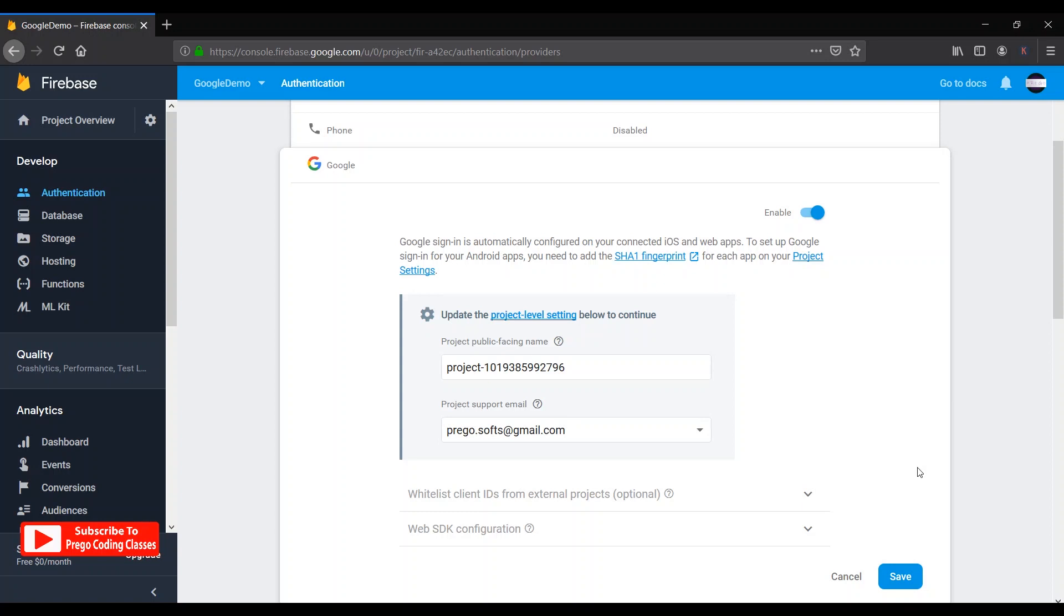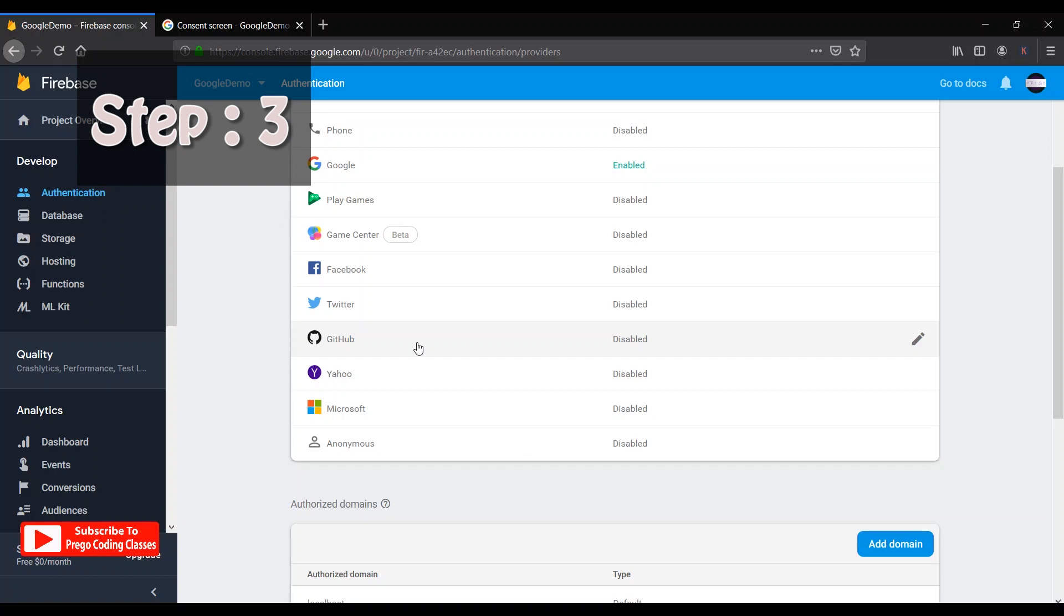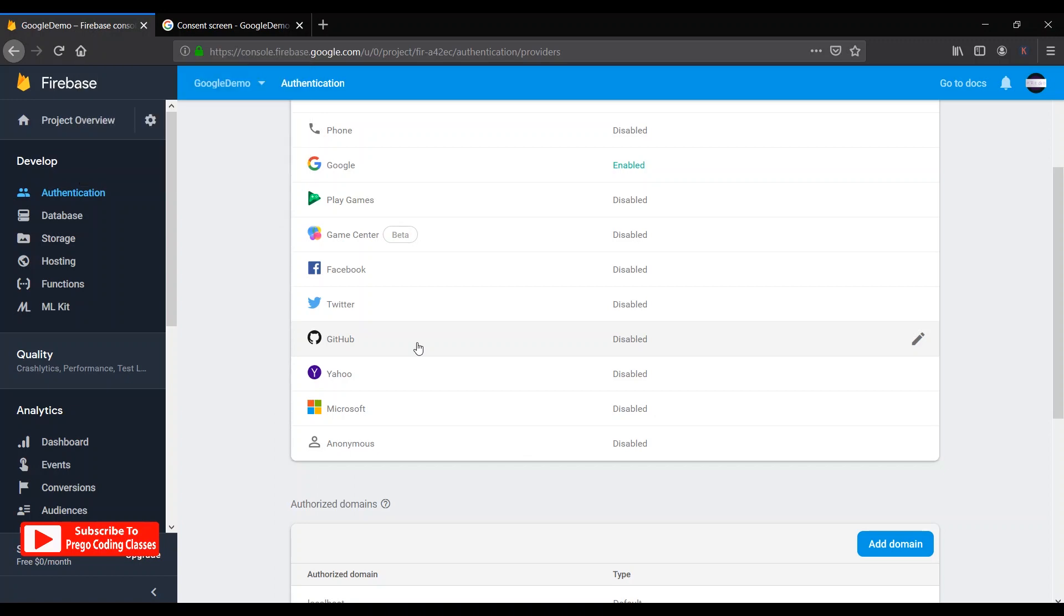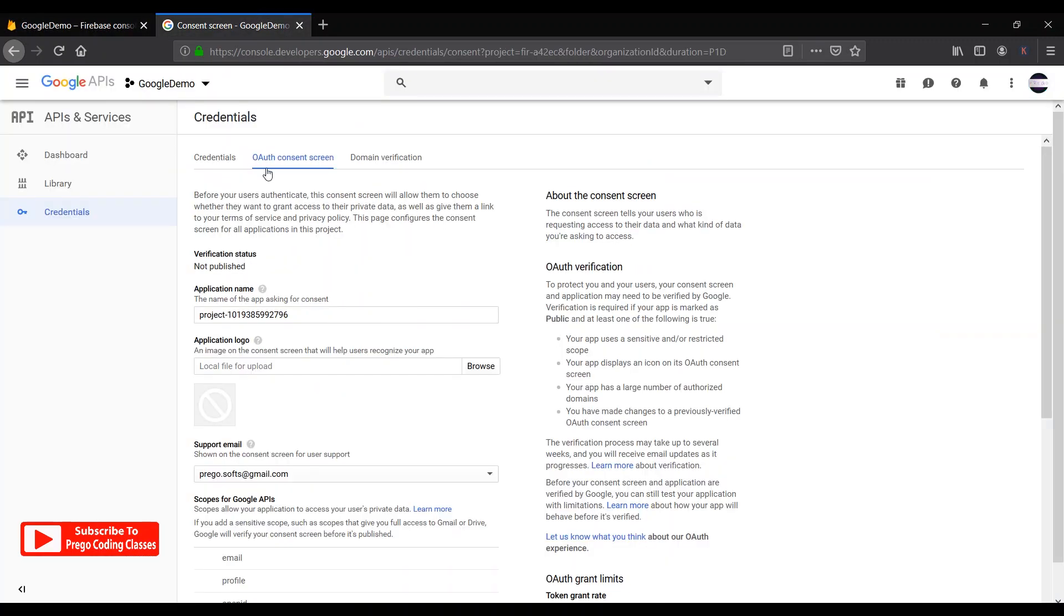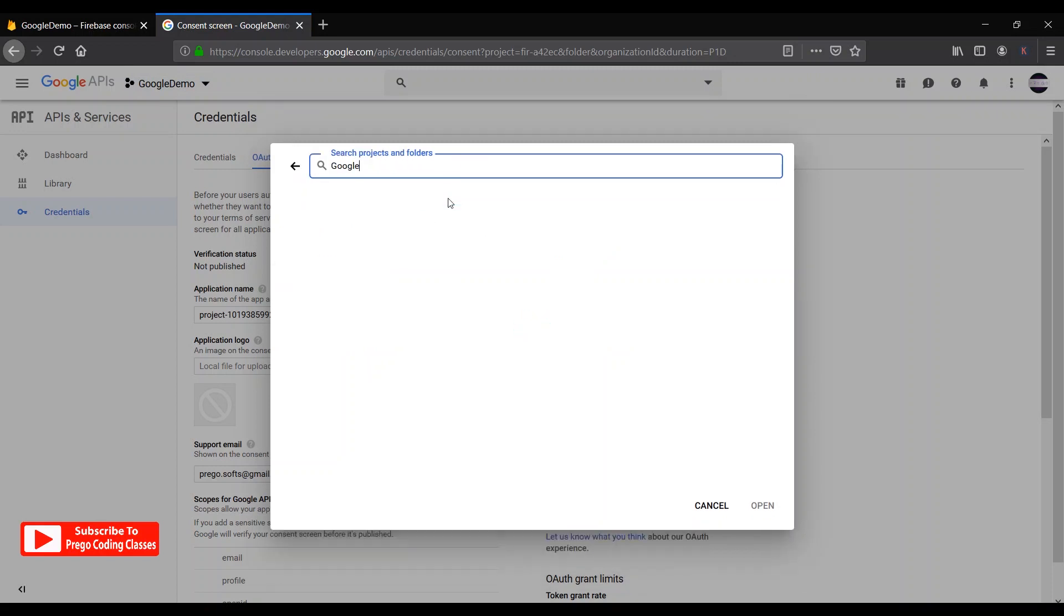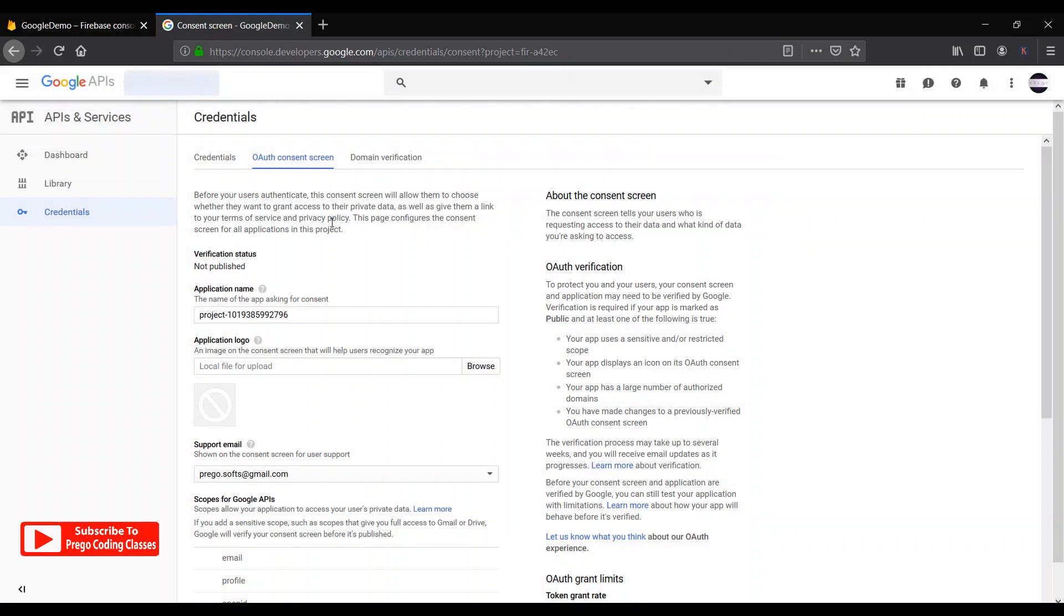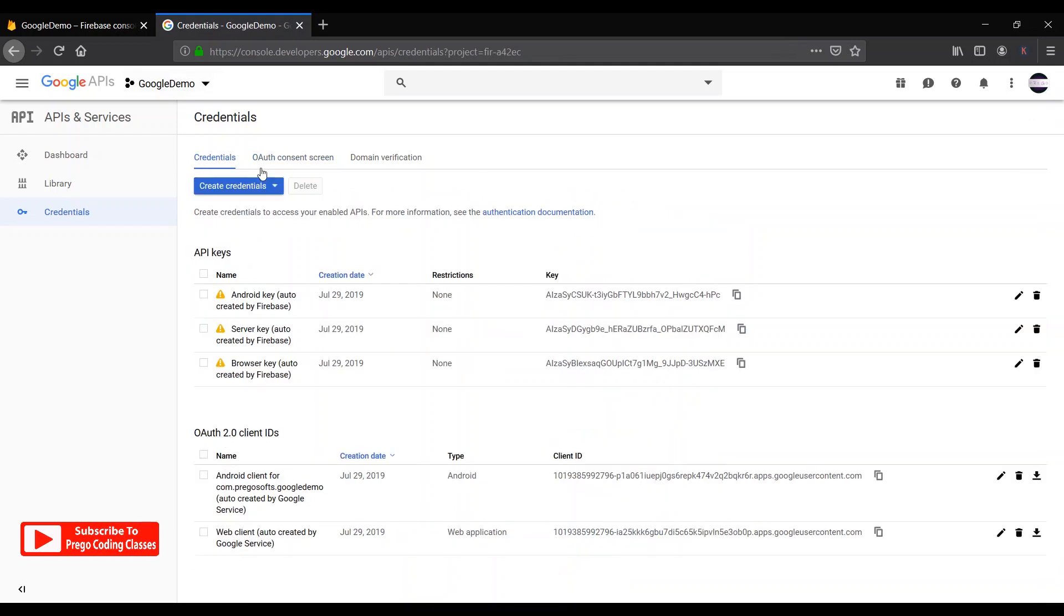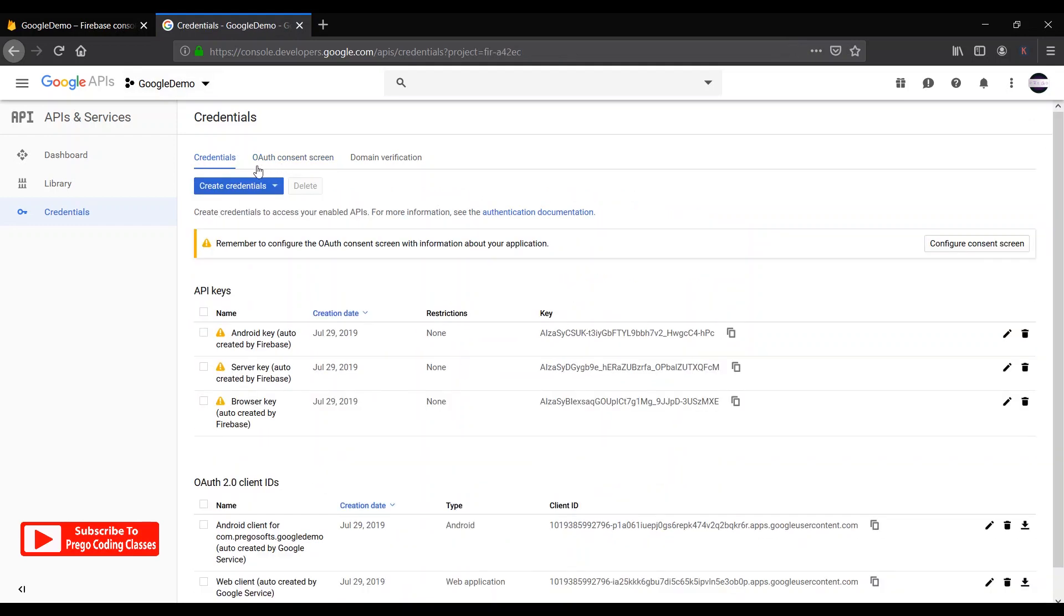Now step number three. In step number three, go to GCP page - GCP stands for Google Cloud Platform page. On the top here, select your project. If your project is not shown here, just search over here. Like my project name is Google Demo, so here we get the Google Demo, I'll click on it.